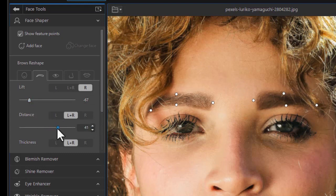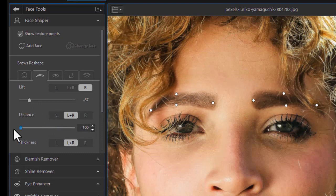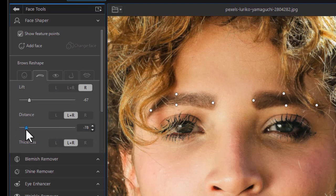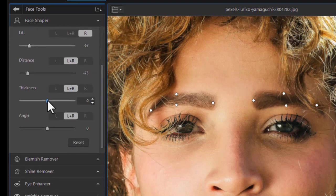Let's look at distance. That's the distance toward the center of the face. We can move them apart, or we can move them closer together.